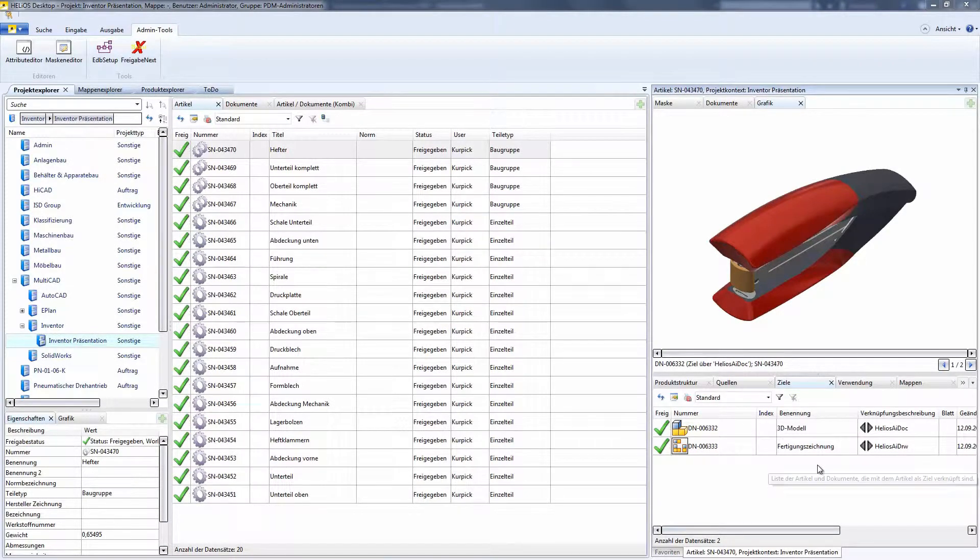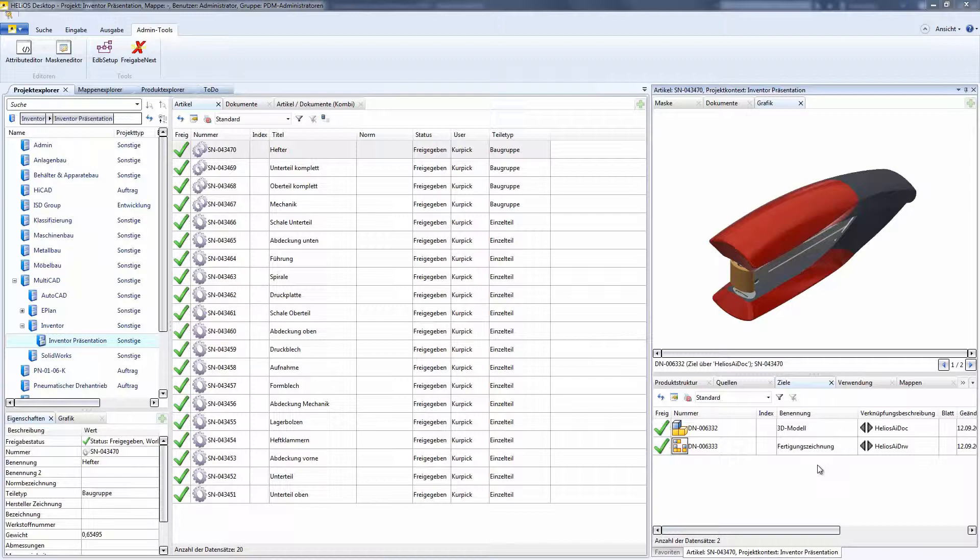Hello, welcome to this Helios short clip. Our new Helios version now supports the presentation file IPN.